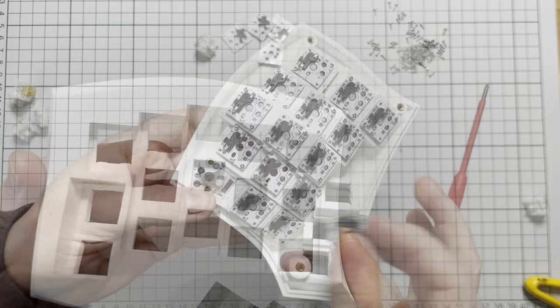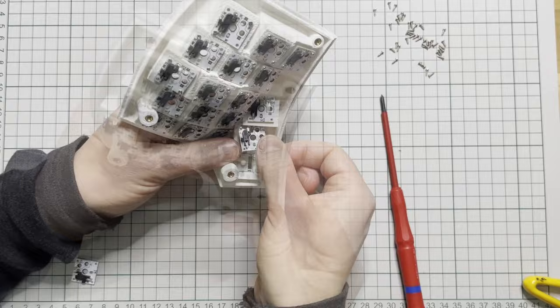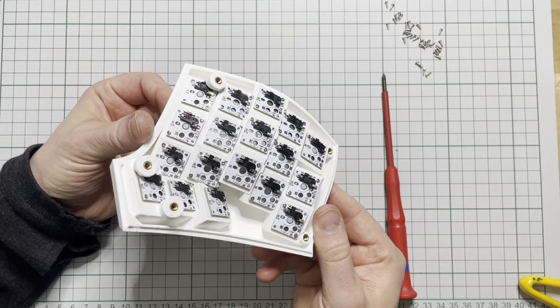Some of the places for the boards can be a bit obstructed, but you should be able to get them in place. The thumb cluster is also a bit cramped. You just need to find the right angle to fit the boards. And that is the boards installed.